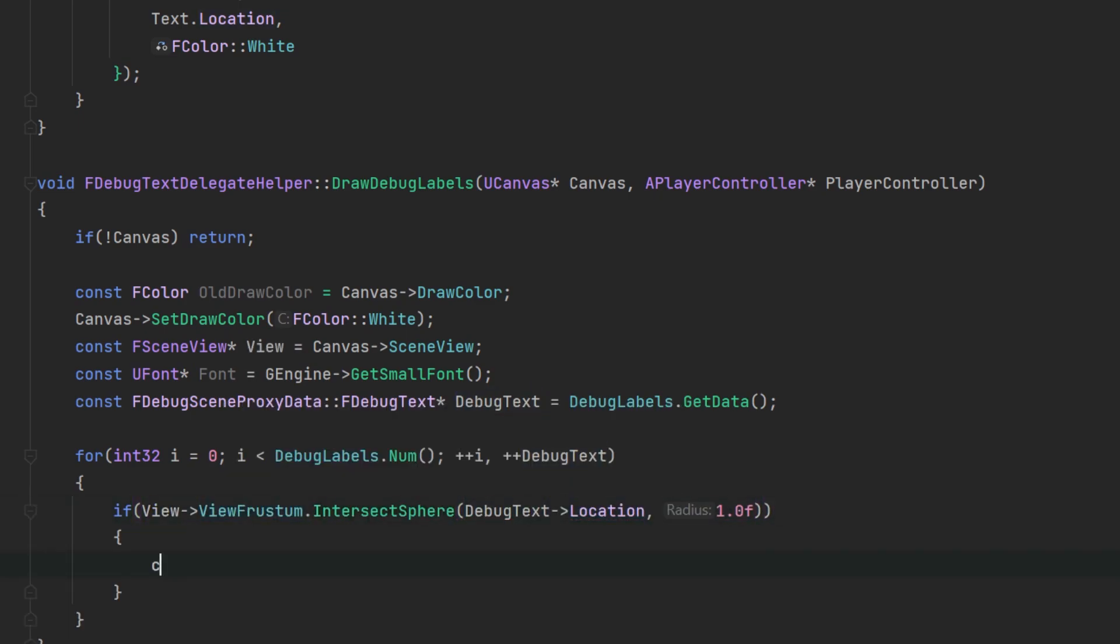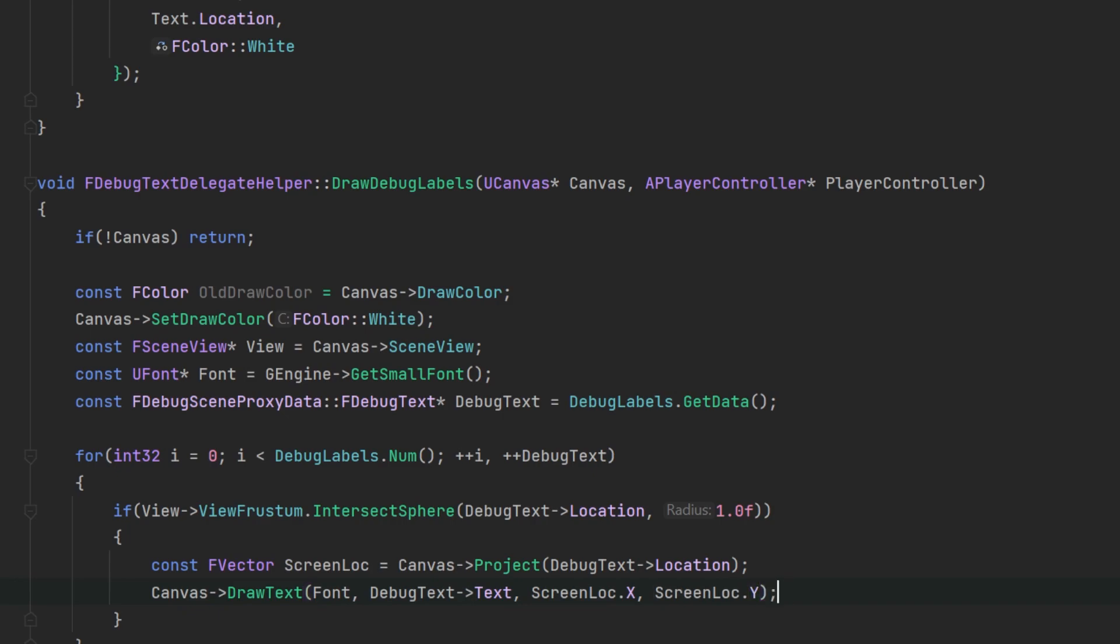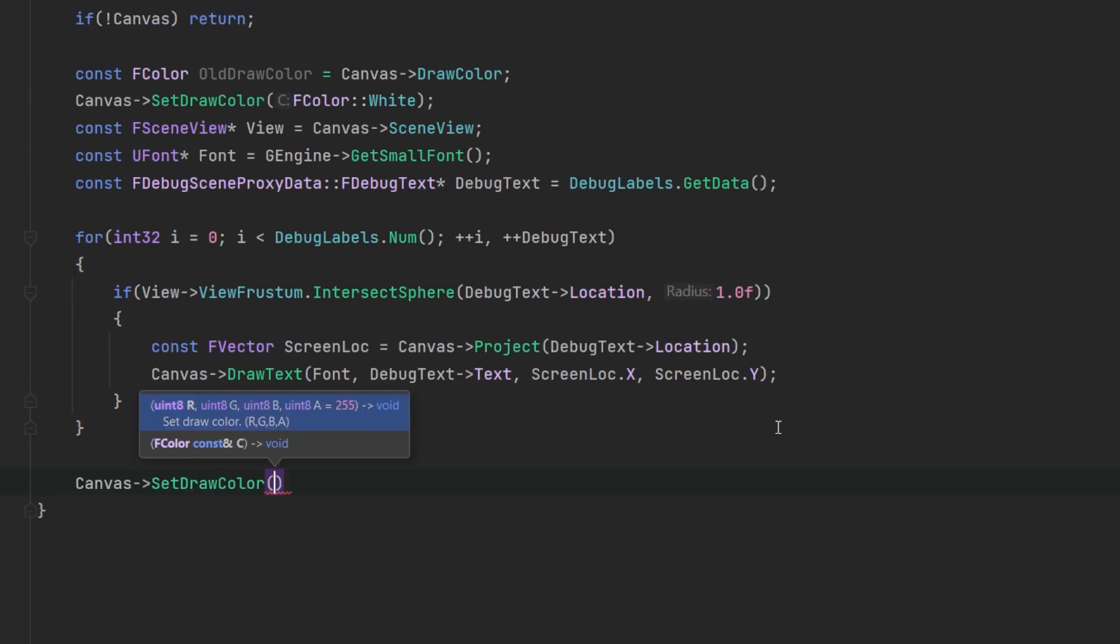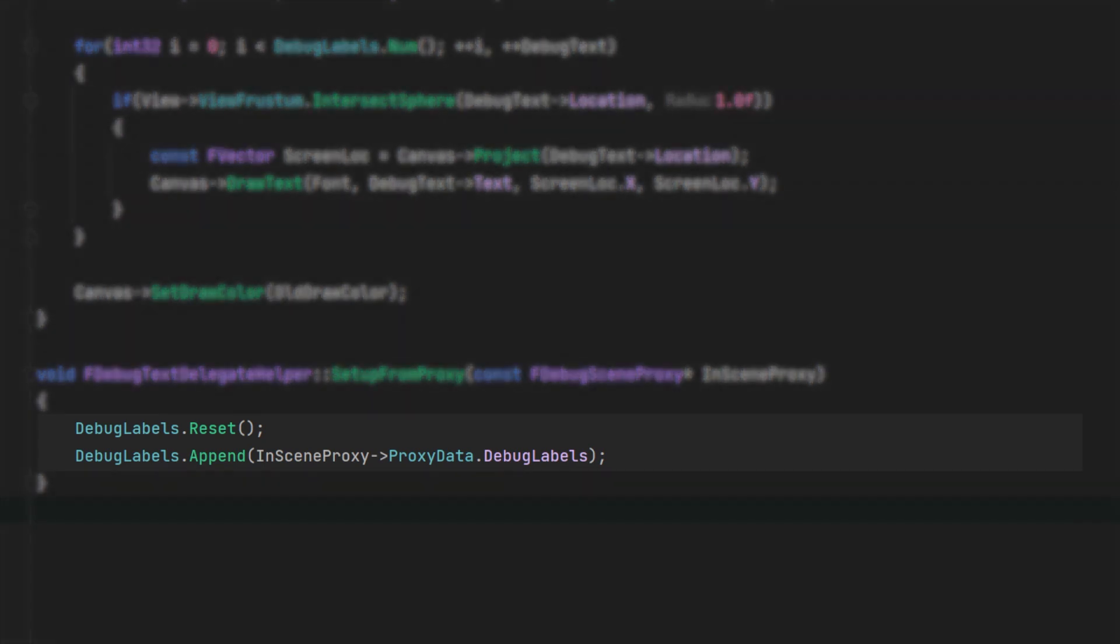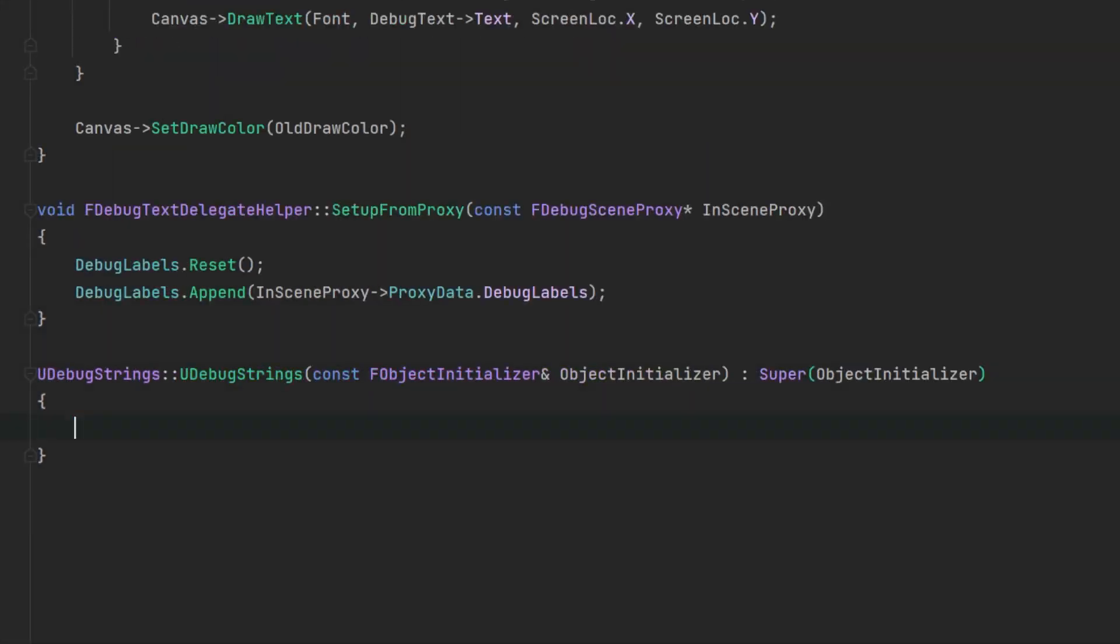This code was taken from the nav mesh debug renderer component with very few changes. The setup from proxy method simply takes in the scene proxy and copies the text data into the delegate helper's local array.